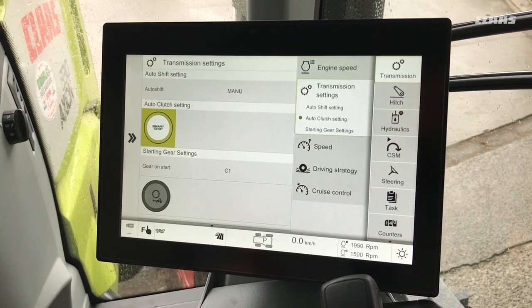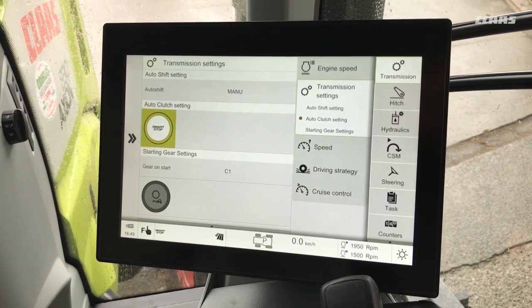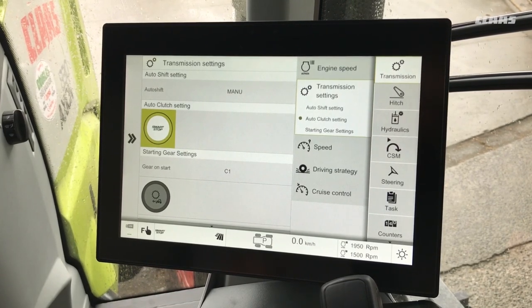So now our smart stop is turned on, and we can use the brake to engage and disengage drive on the machine.